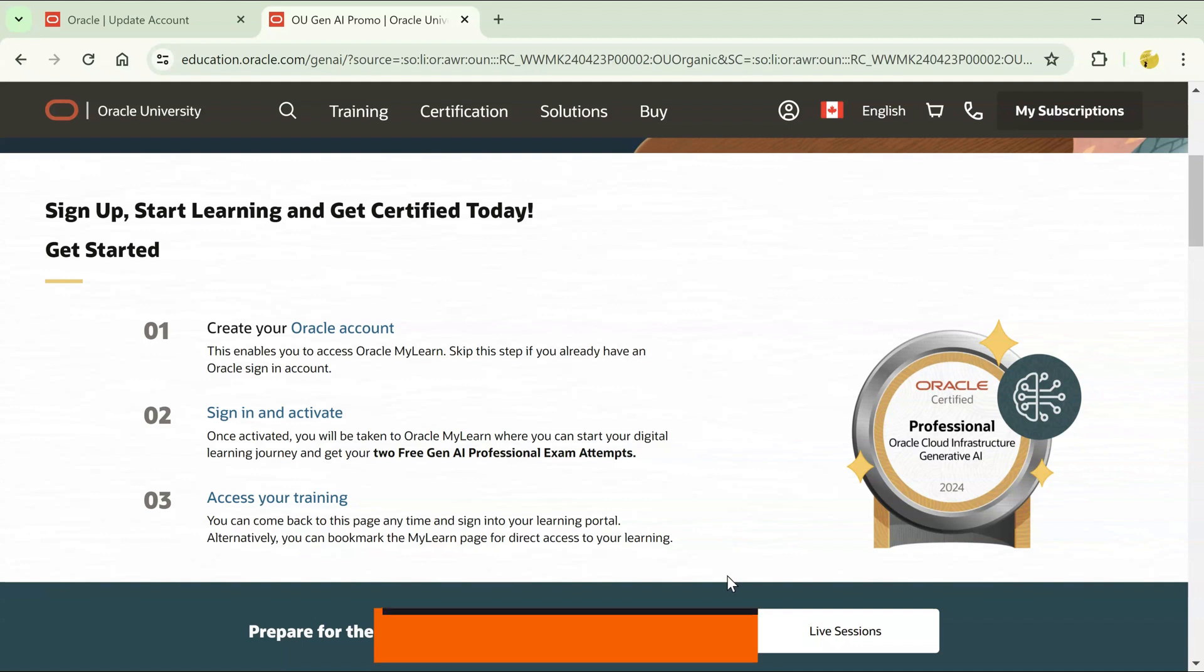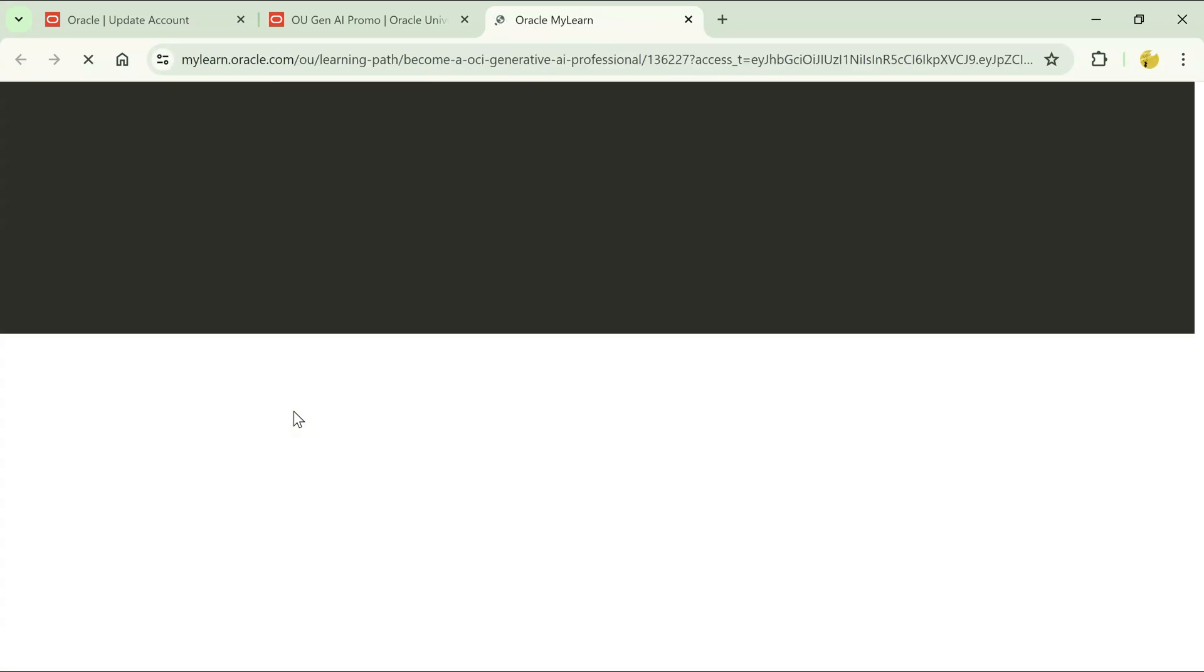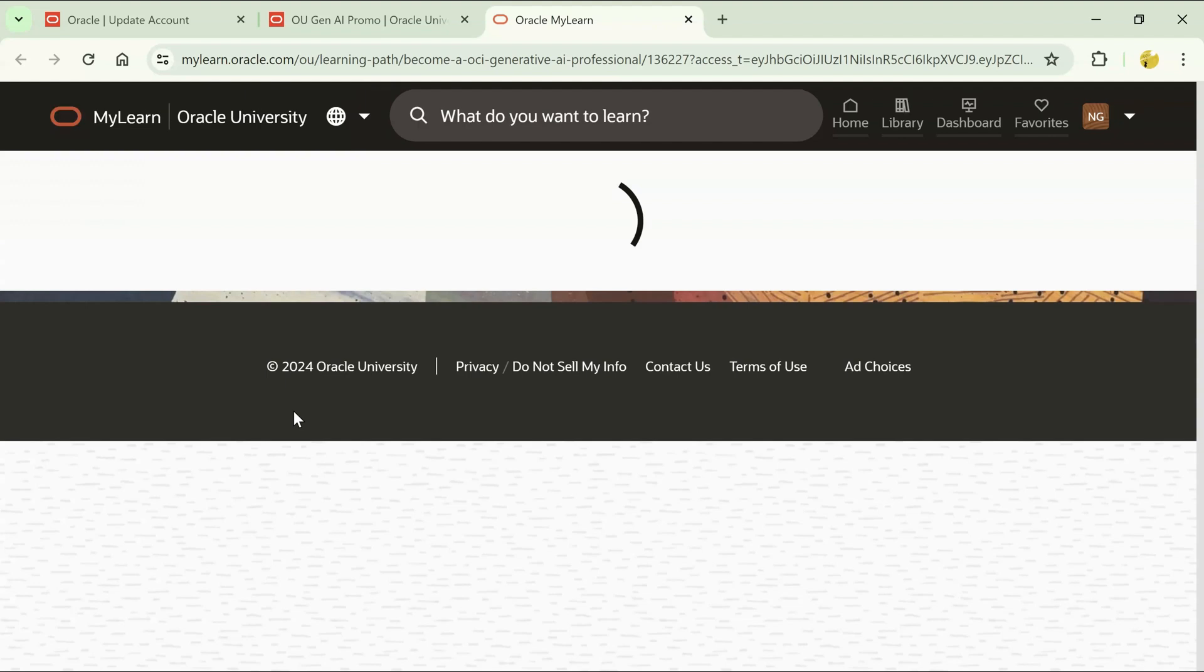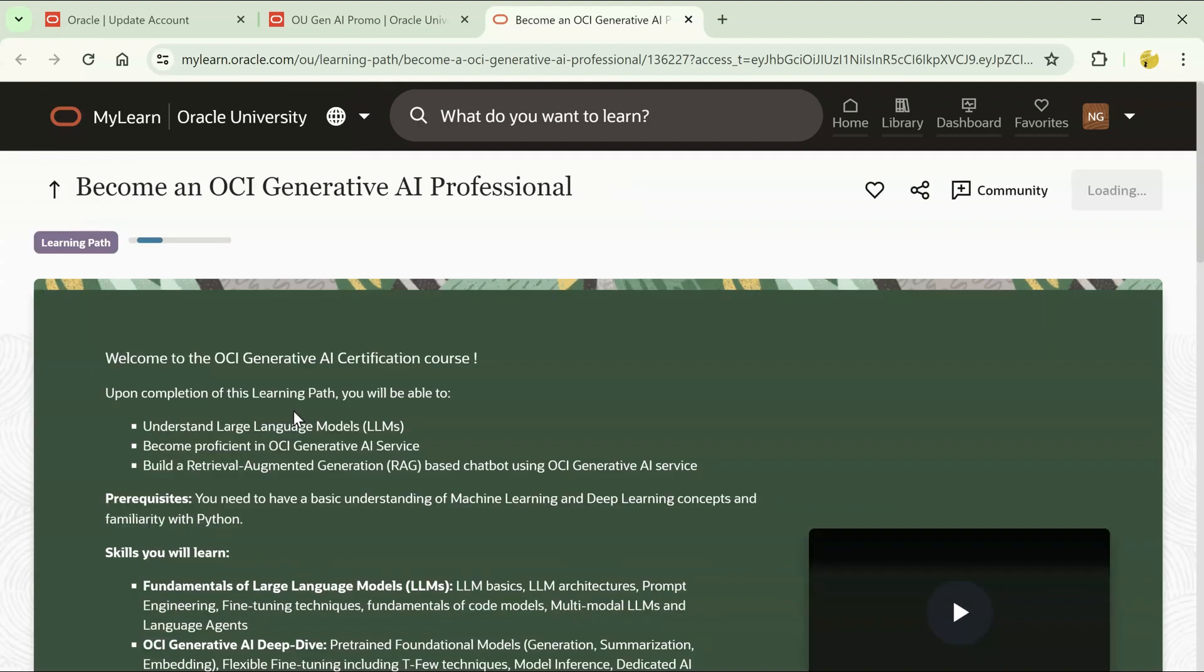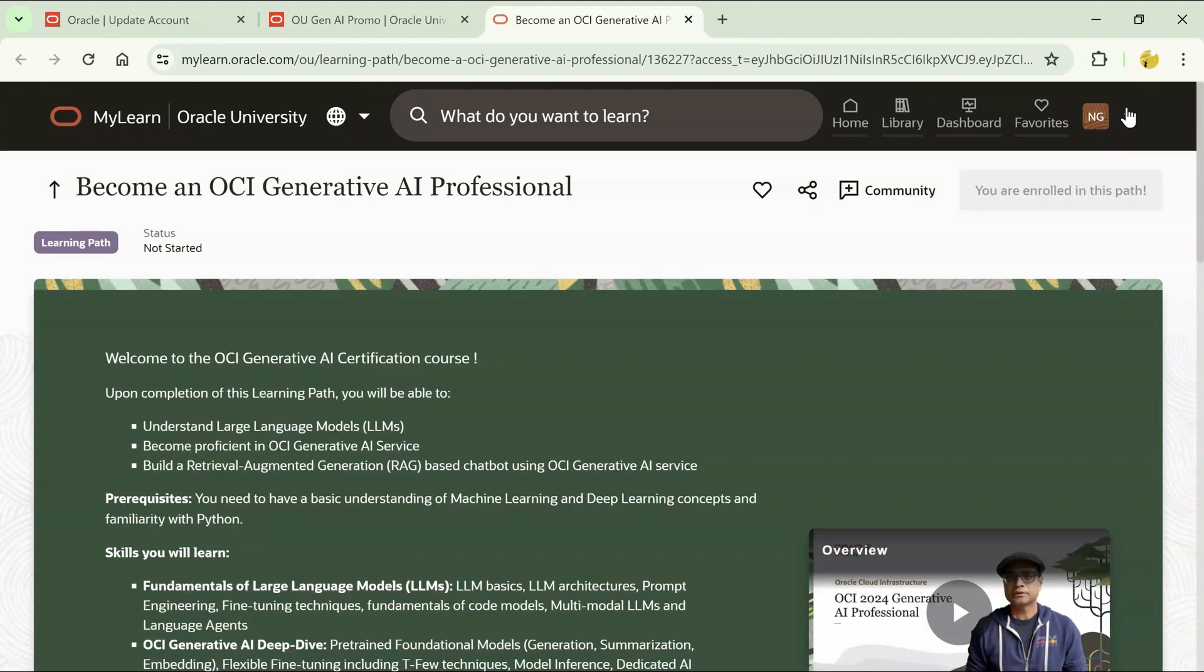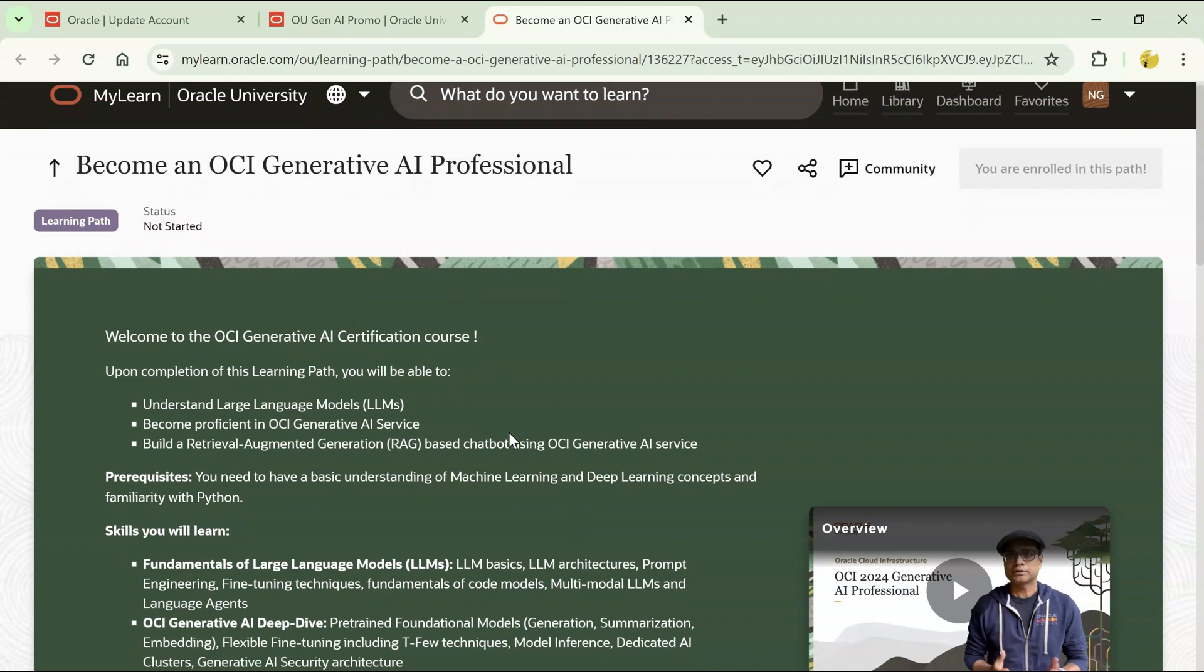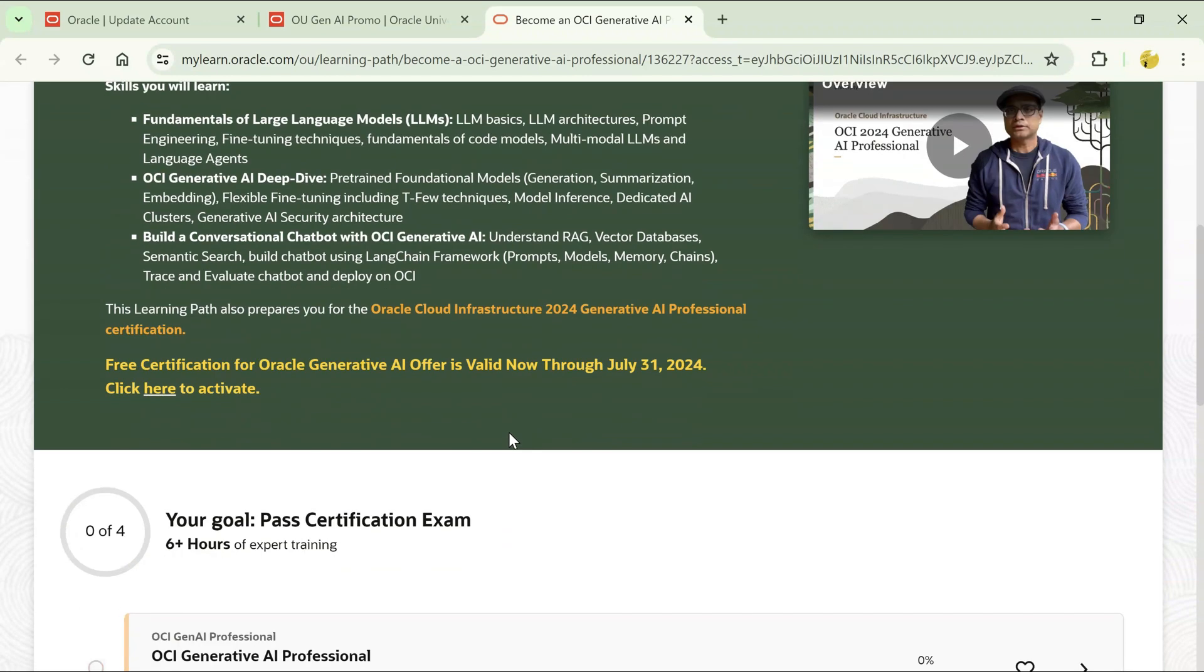Now let's say you already have an account. In that case, what you have to do is click on sign in and activate. Once you click here, it will take you to the page where you have to sign in. Since I'm already logged in, this is my account. You will be redirected to this page once you log into your account.